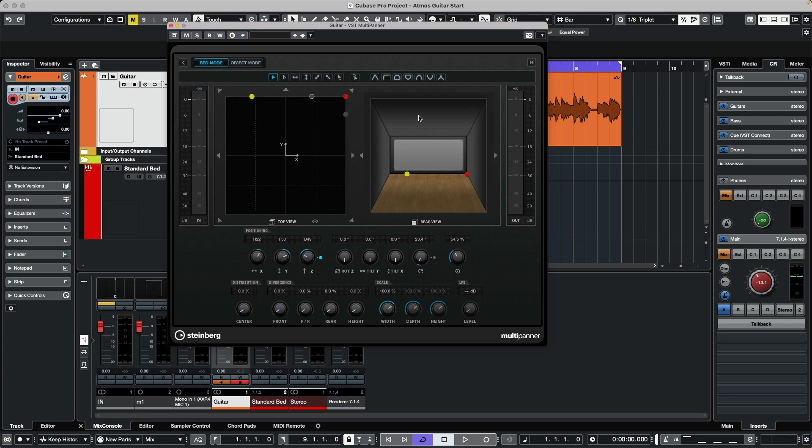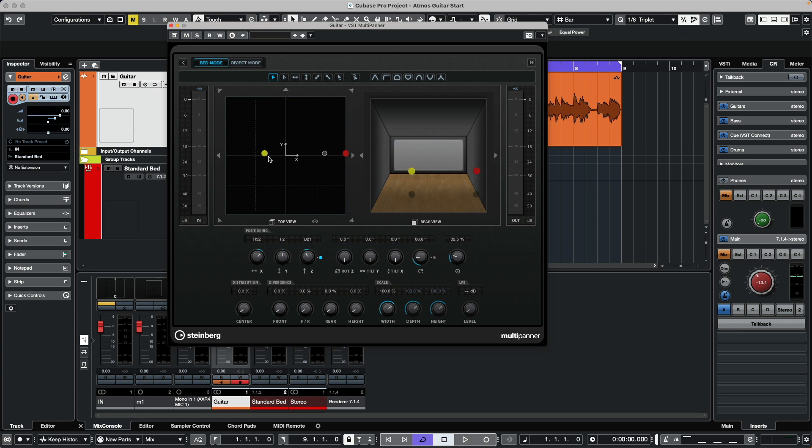This gives us a sense of how the source is being panned around in a room, not only in surround but also with height. If we want it higher or lower, we get that indication directly there.